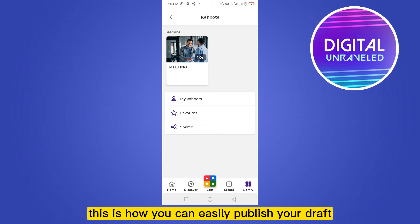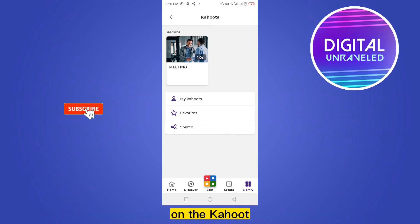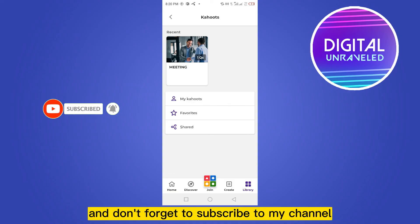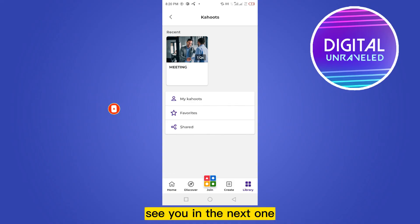This is how you can easily publish your draft on Kahoot. So if this tutorial helped you, like this video and don't forget to subscribe to my channel. See you in the next one.